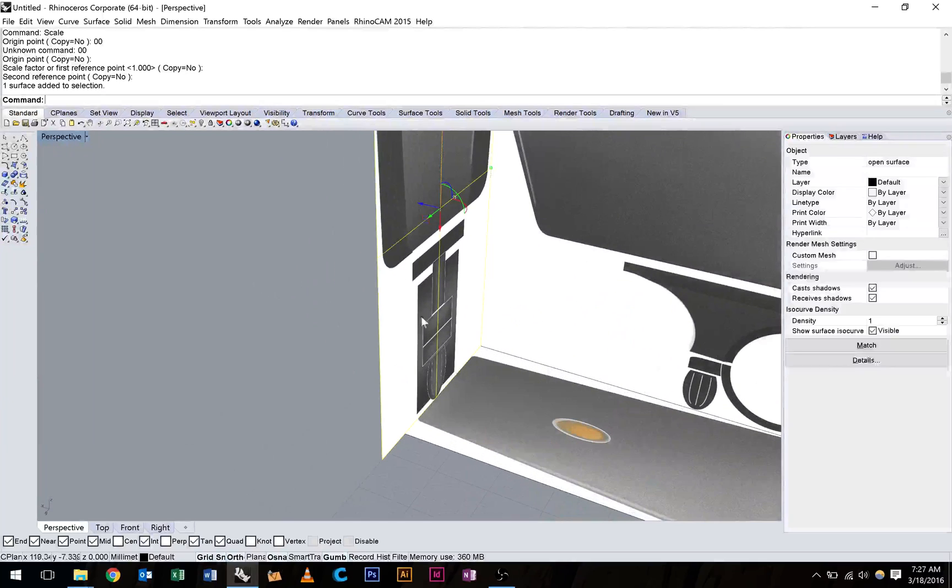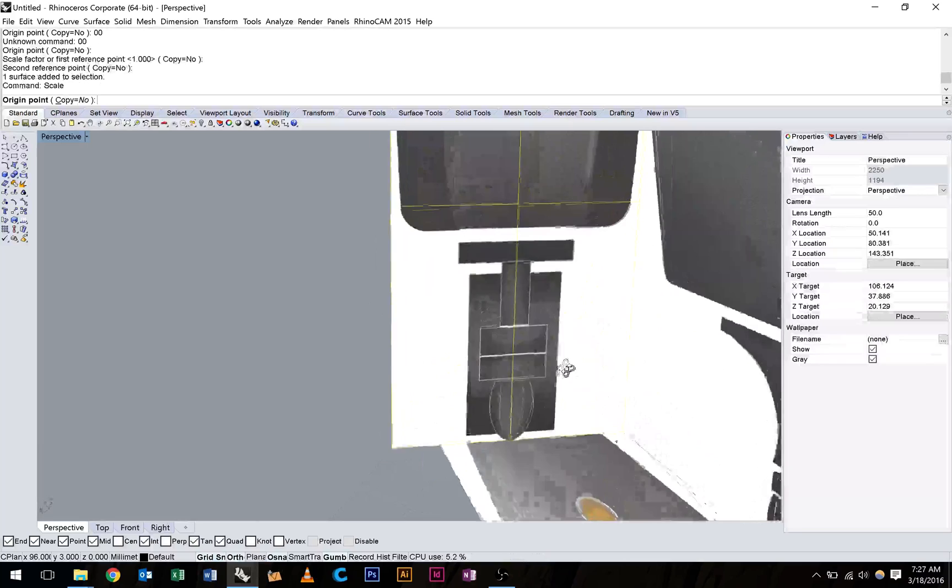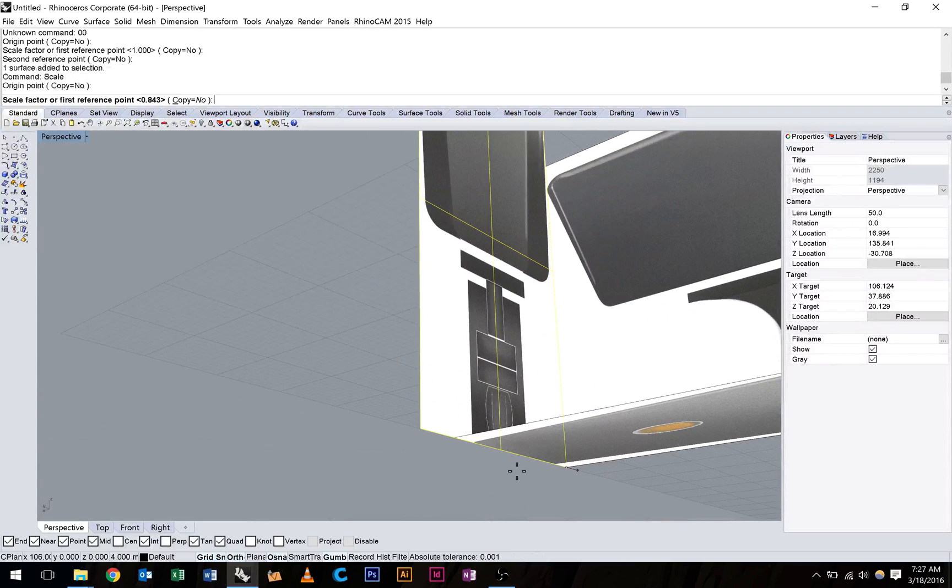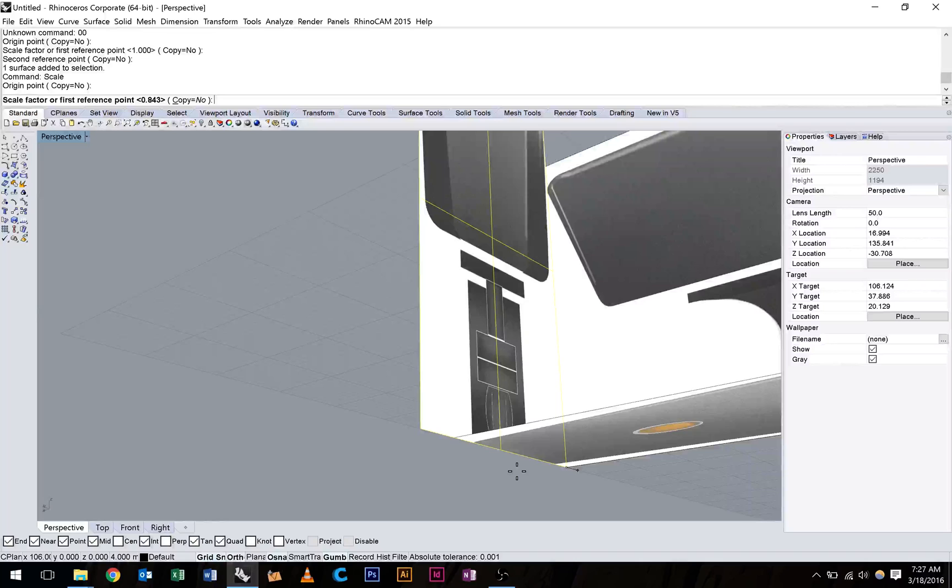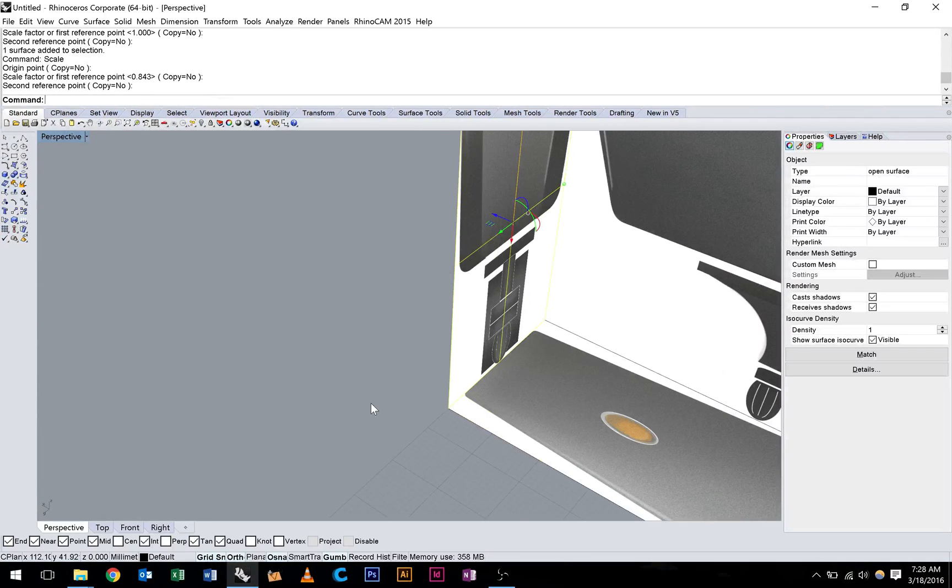And the same thing here. I'm just going to type in scale. Snap to this corner, snap to this corner, and bring it down to the appropriate size.